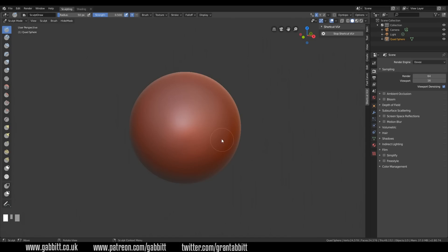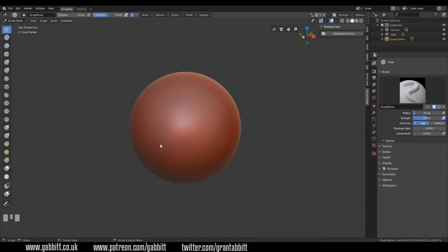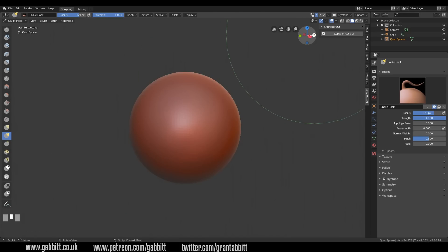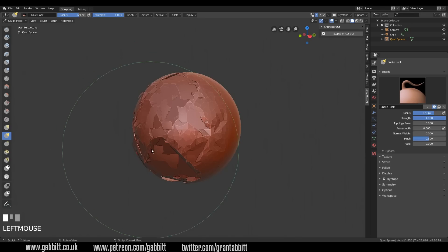Let's start off with our sphere. I'm going to go to my tools at the top, down to Dyntopo and turn Dyntopo on. A ball is a fine place to start. It's probably a bit too round so I'm going to squash it in with the snake hook tool, make my brush nice and big, go round to the side so I can pull in the front. Remember to look at your Cartesian coordinates up here — Y will be the front and X is the side — and I can just squash this in slightly.